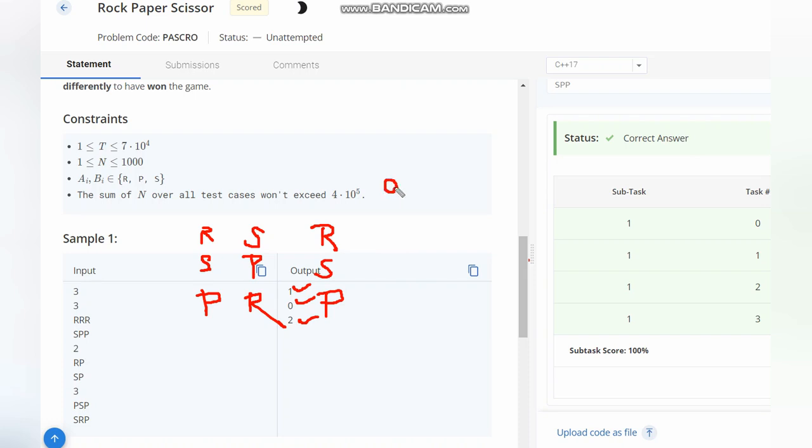store a variable called answer, initially zero. If Chef wins, we add 1 to answer. If Chefina wins, we subtract 1 from answer.